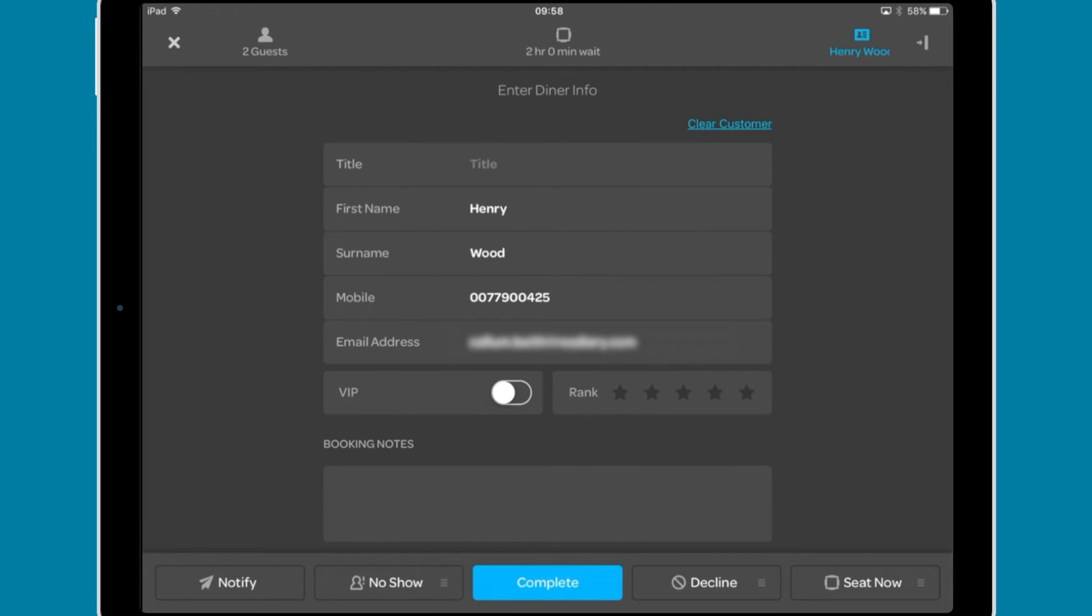Complete updates any details you have changed. This will not send a notification to the party. So if you do make a change to the time that the table will be available, make sure to send a notification to inform the party of this.